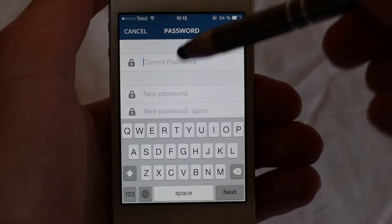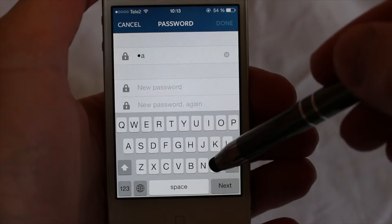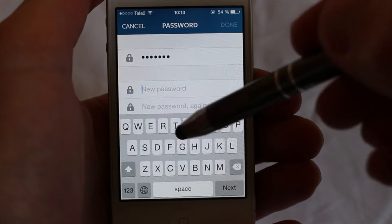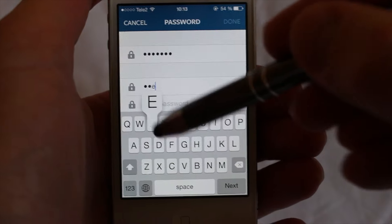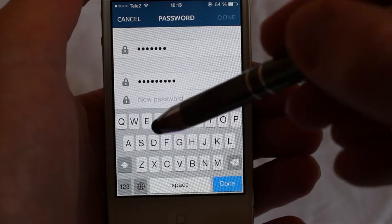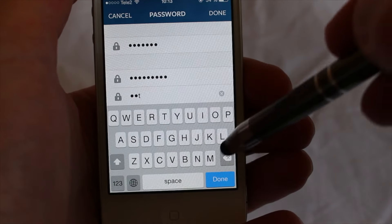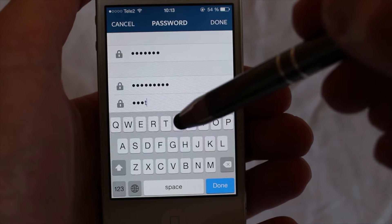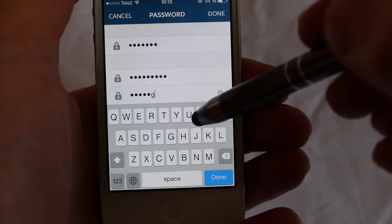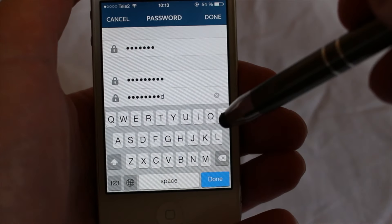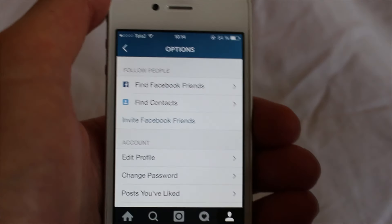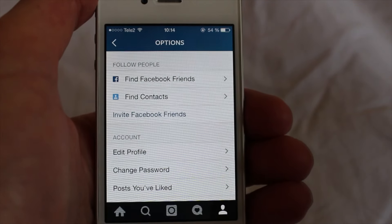Add your current password and add a new password, then re-enter the new password and click on done. This is how you change your password if you know your password.